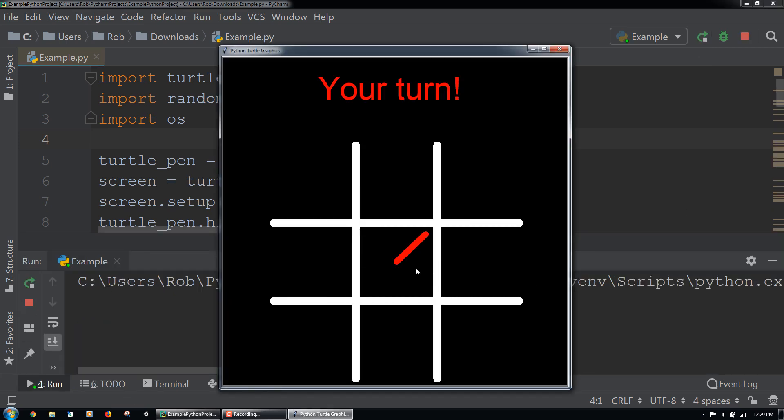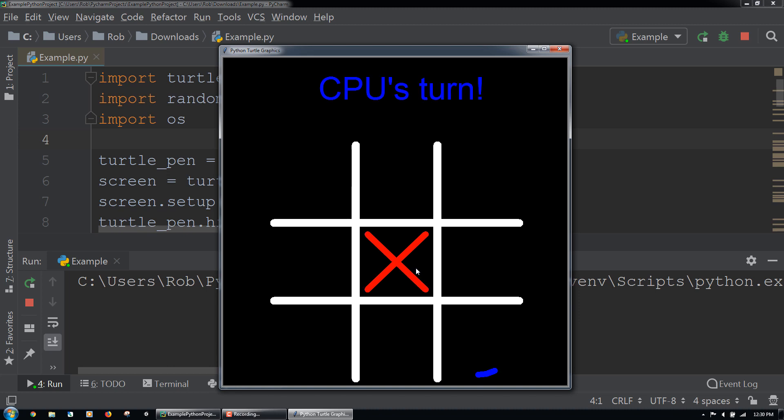We will select a space on the game board. I will choose the middle spot. Then the computer will make its selection.